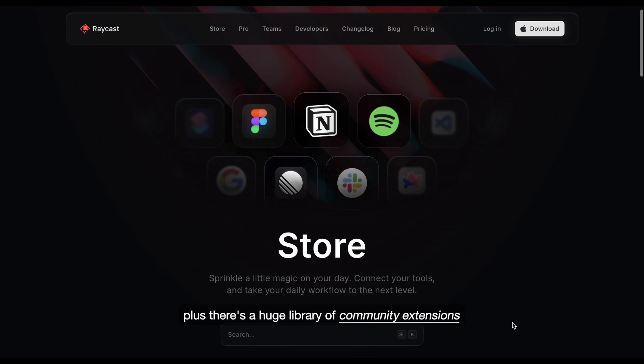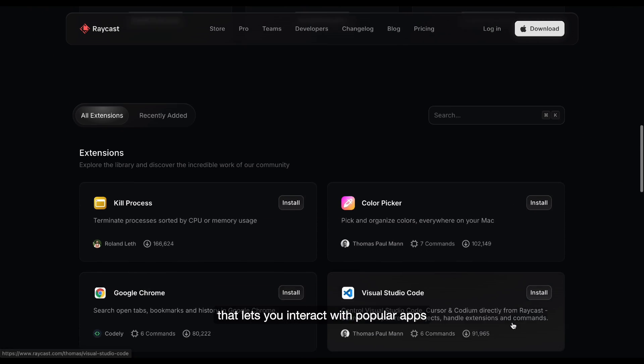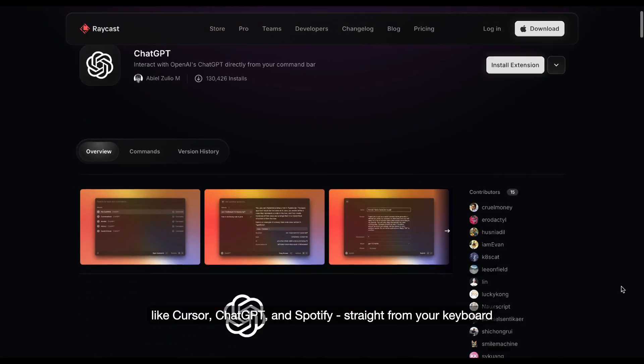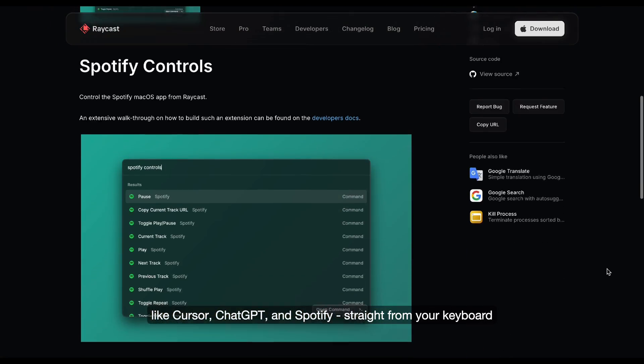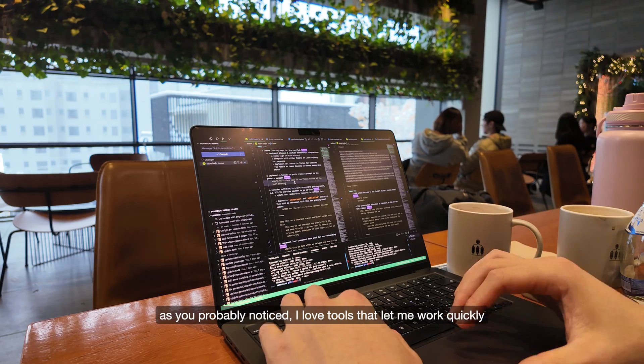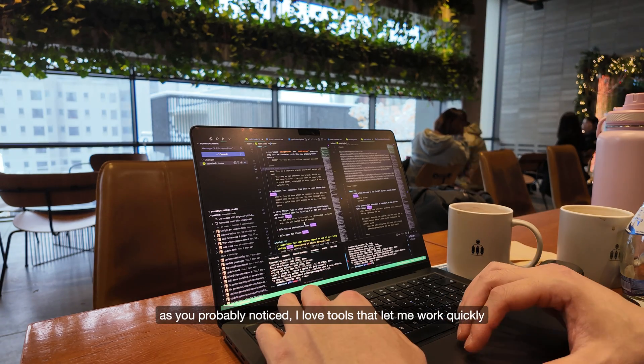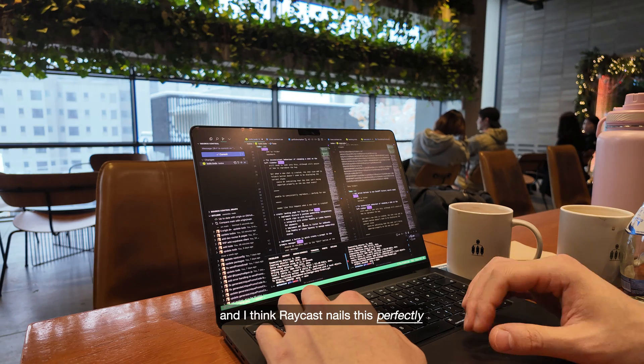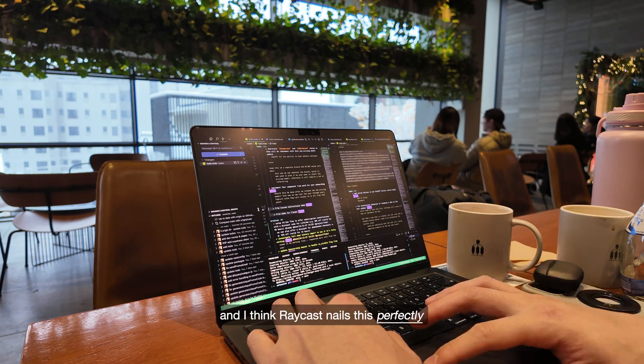Plus, there's a huge library of community extensions that lets you interact with popular apps like Cursor, ChatGPT, and Spotify straight from your keyboard. As you've probably noticed, I love tools that let me work quickly and precisely with just the keyboard. And I think Raycast nails this perfectly.